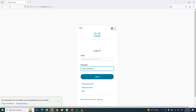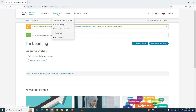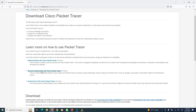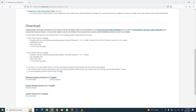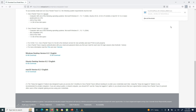After logging in successfully, go to the Resources tab and click on Download Packet Tracer. Here you can see the option to download Packet Tracer, and there are also free tutorials available on the website. Scroll to the bottom of the page to see the download options: Windows Desktop version, Ubuntu Desktop version, and macOS version. The Windows version is available in 64-bit and 32-bit. Since I am using a 64-bit operating system, I am downloading the 64-bit installation file.